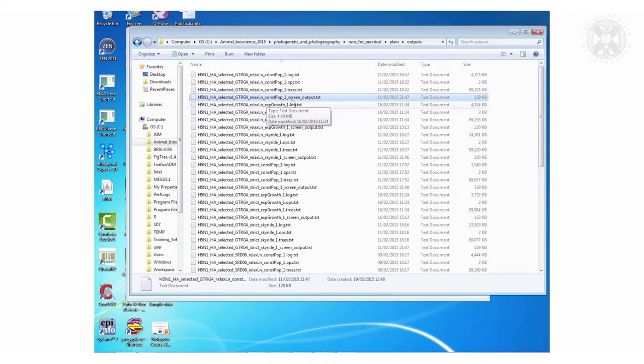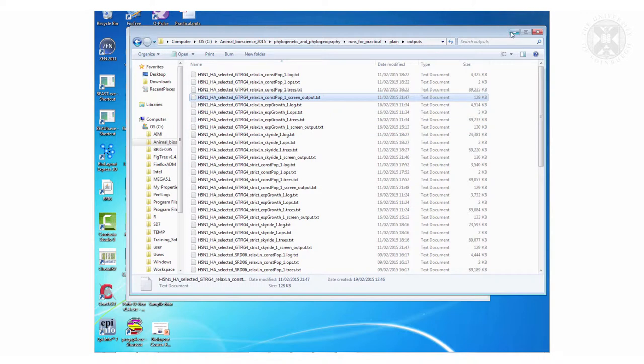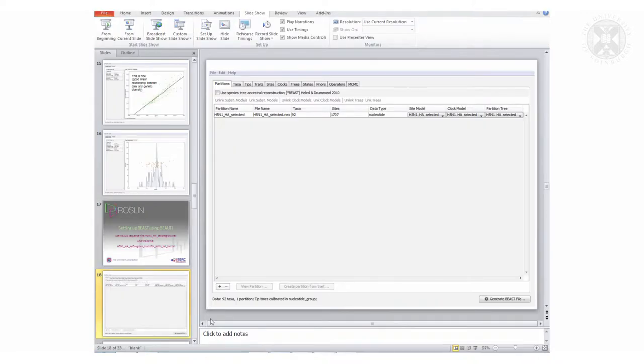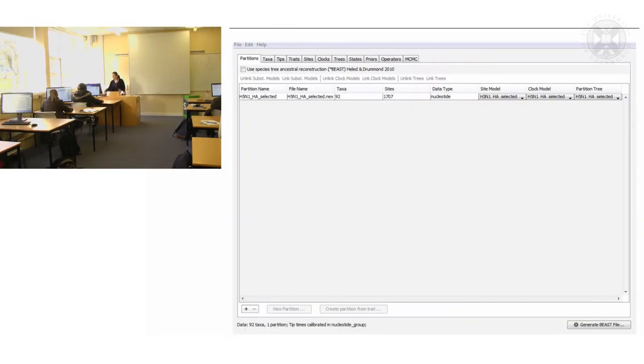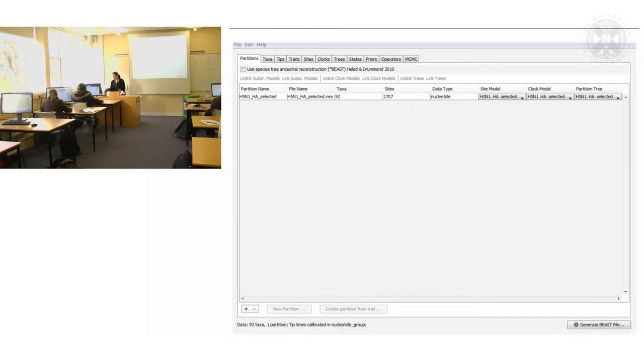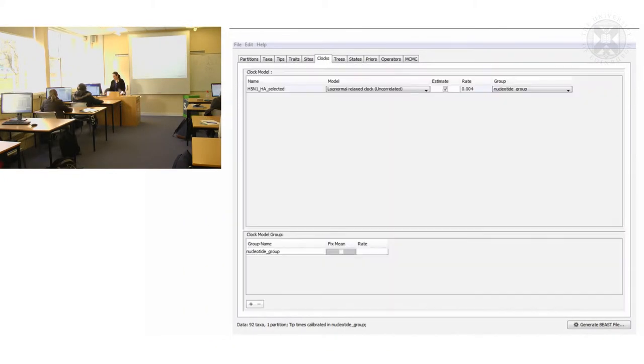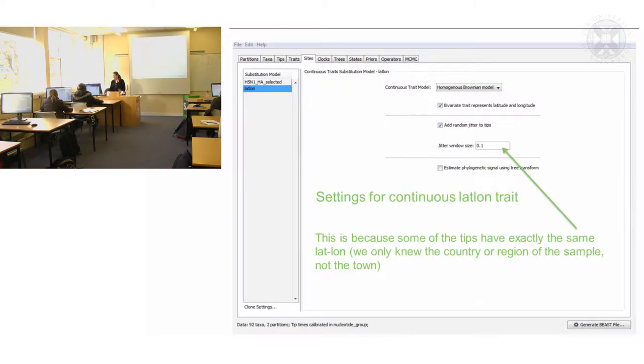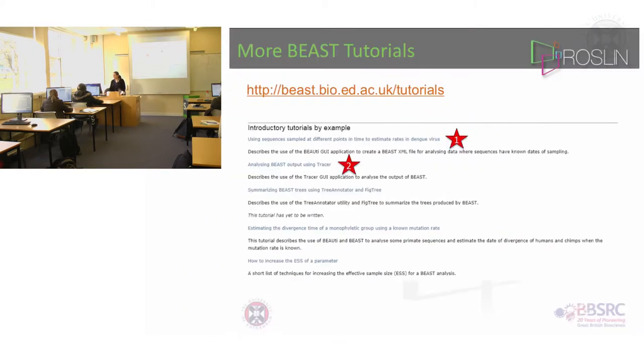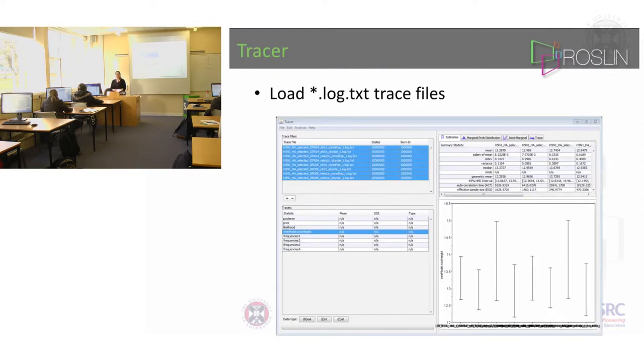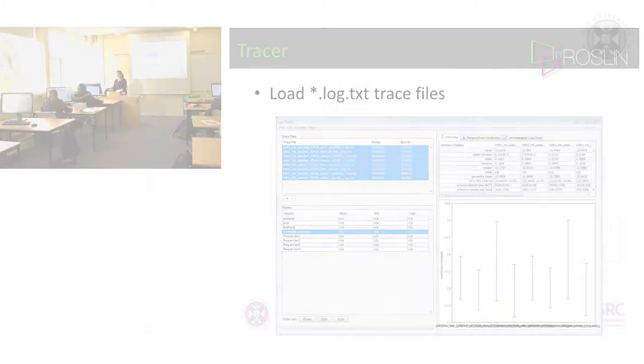So all the things that say screen output tells you how long the files run. So the next stage, which I will just show you, is to load those plain files into Tracer to look at them.